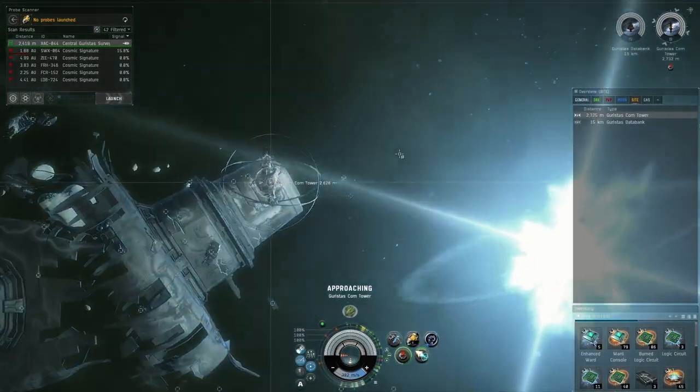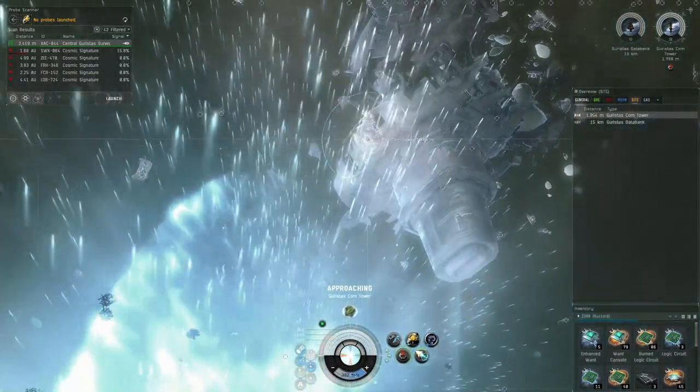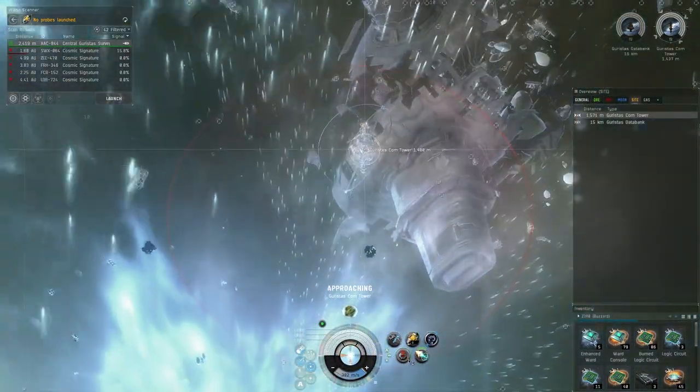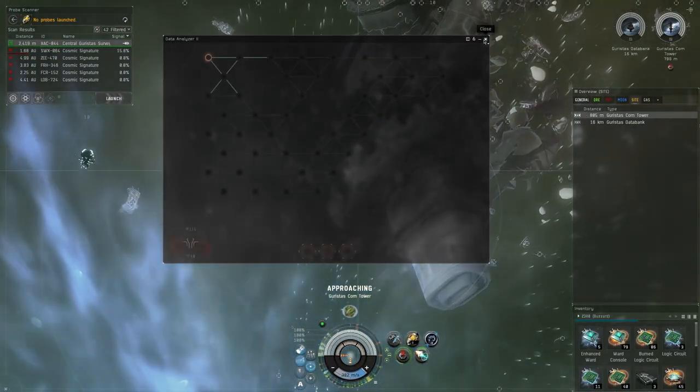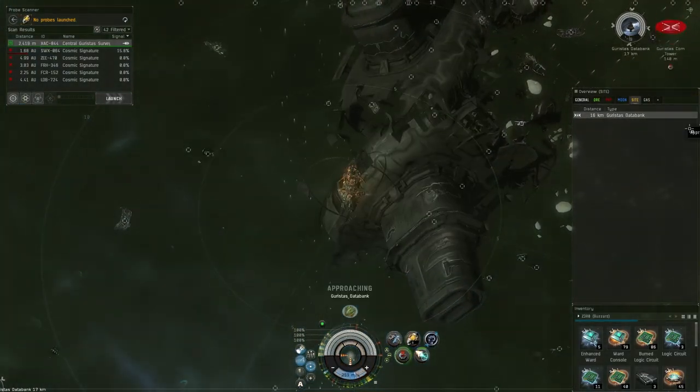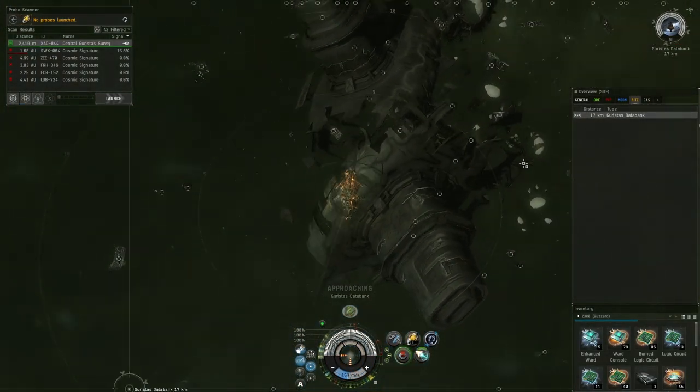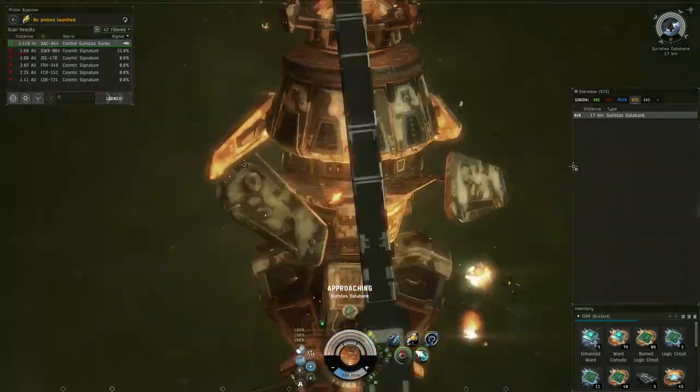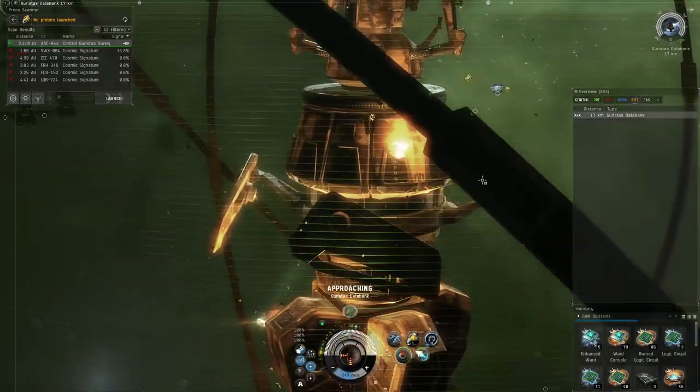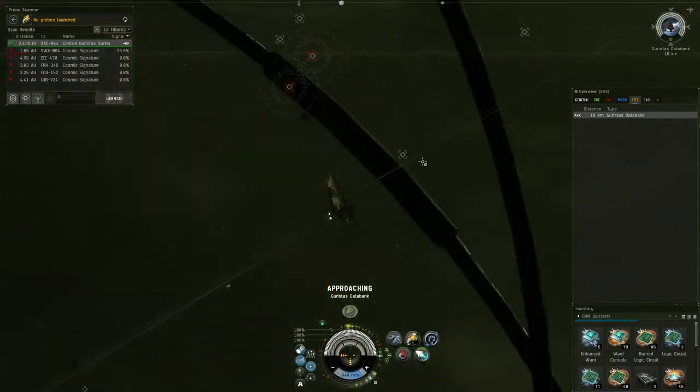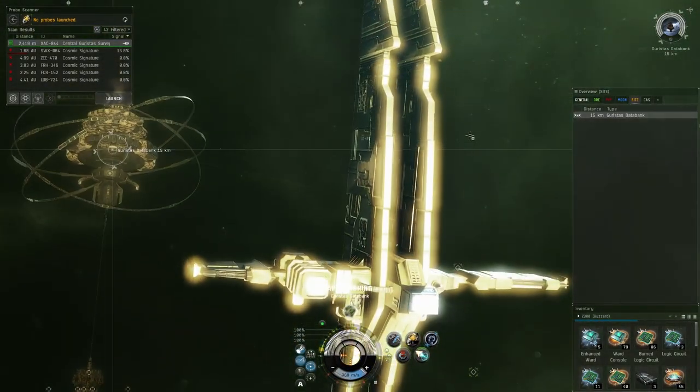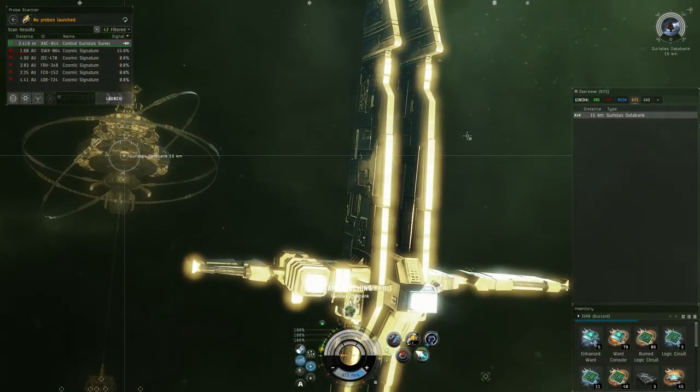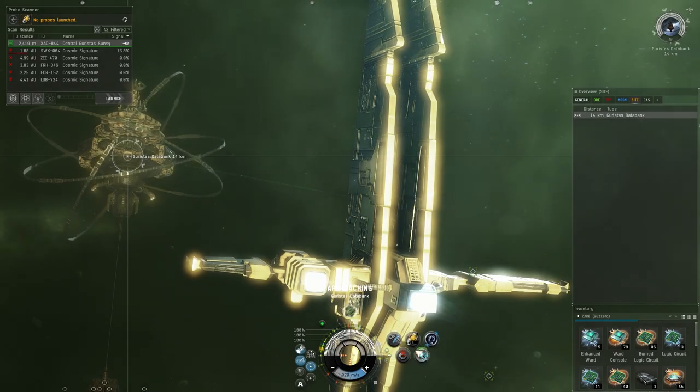What we would do is before any moon mining fleet or before any sort of big rat off or whatever, we would just make sure that everything cosmic signature related was removed so that our system was not being promoted in the Agency.